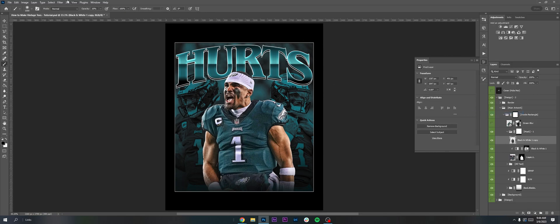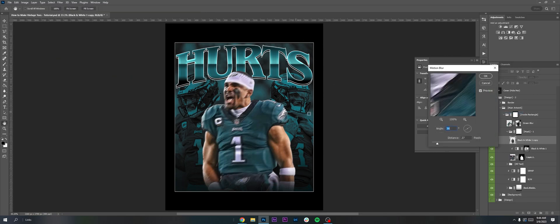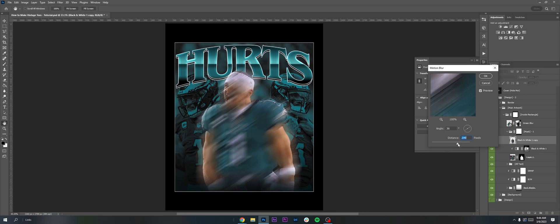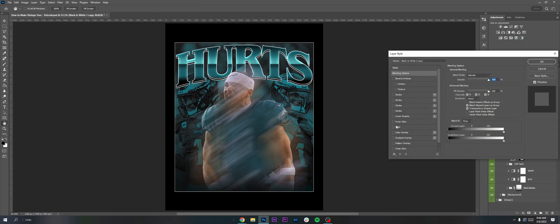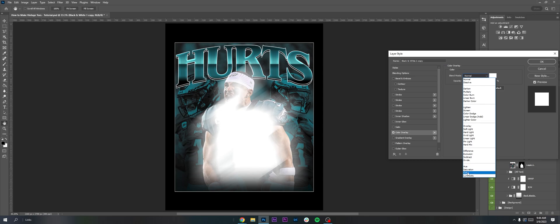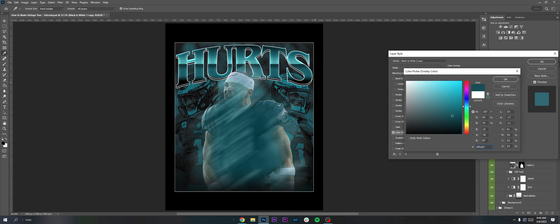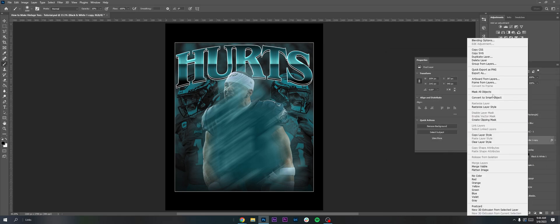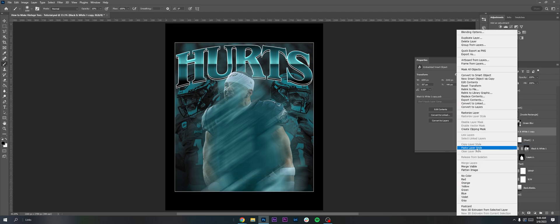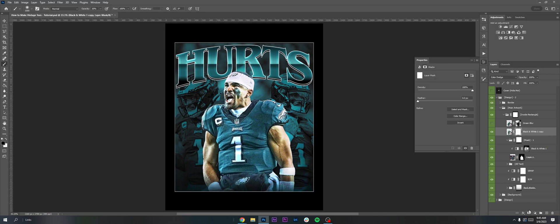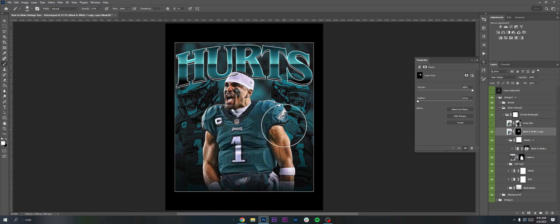I'm also doing a green blur. I'll copy the mask, convert it to a smart object, rasterize it, then go to Filter > Blur > Motion Blur and blur a lot — about 500. Then go to Blending Options > Color Overlay, set it to Color blend mode, and find the Eagles green. Convert it to a smart object, then copy the layer style — it's on Color Dodge with lower opacity. Use a layer mask to brush it in so it brings in a little bit more of that green, tying it in with the heavily green background.